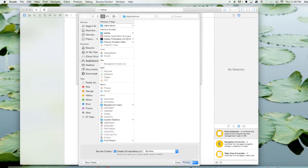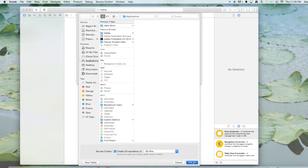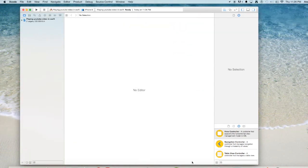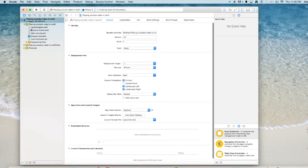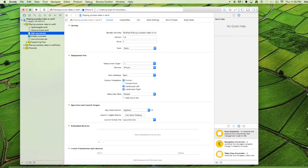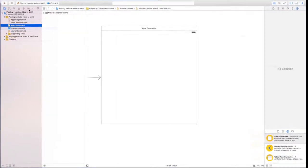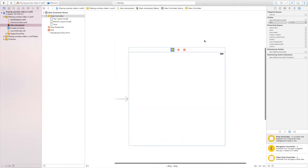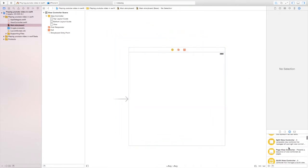Once your project loads up, open main.storyboard. In main.storyboard, drag in a web view from the object panel.